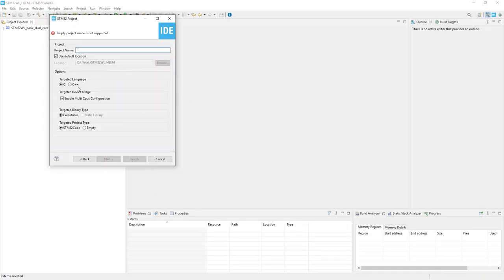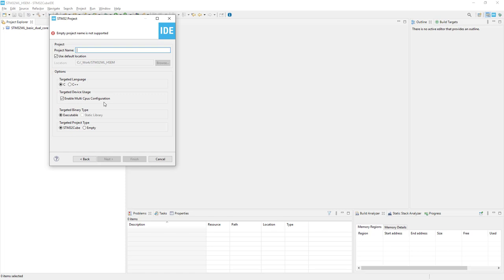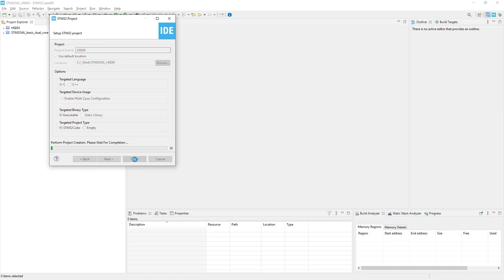In this part, it's important to check that the Enable Multi-CPUs configuration is used, as it activates both cores and creates two projects—one for Cortex-M4 and one for Cortex-M0+. I'll name the project Hardware Semaphore, or HSEM, and press Finish.